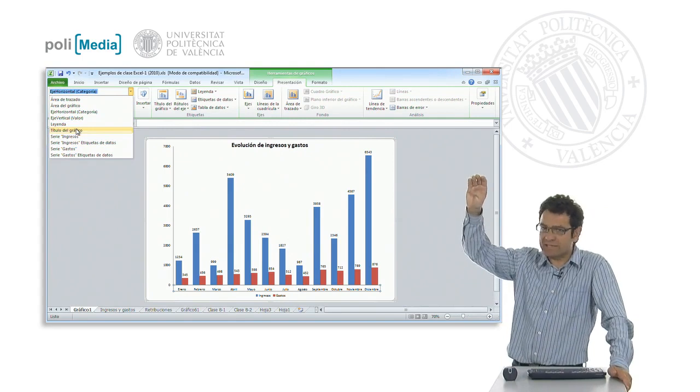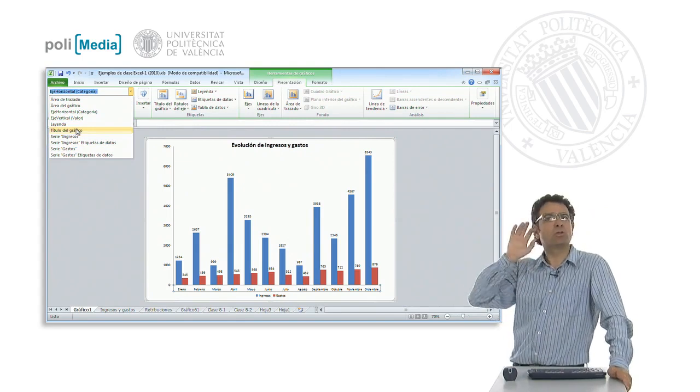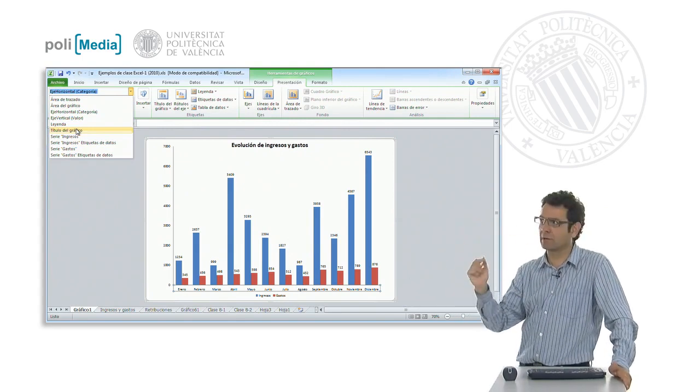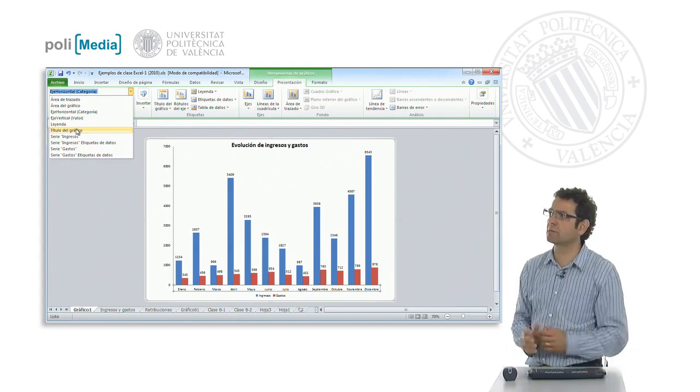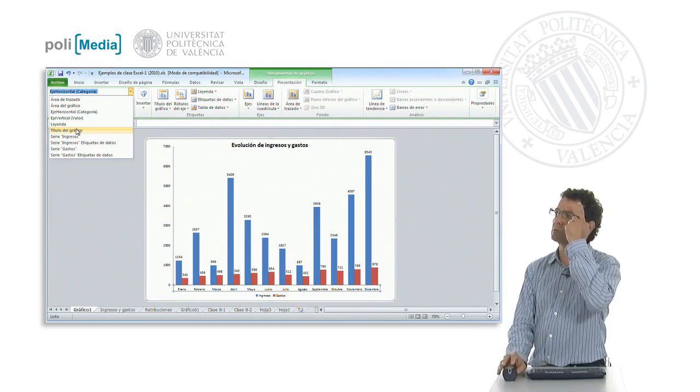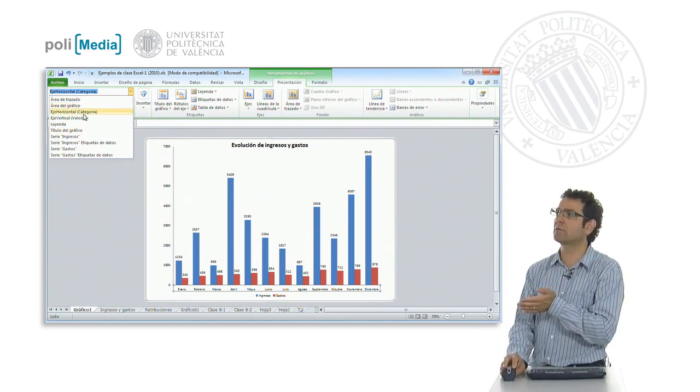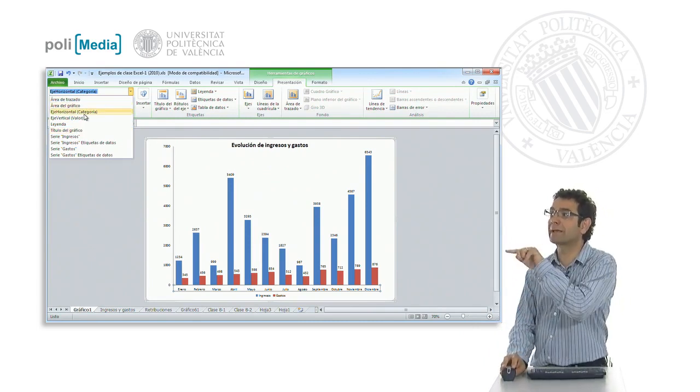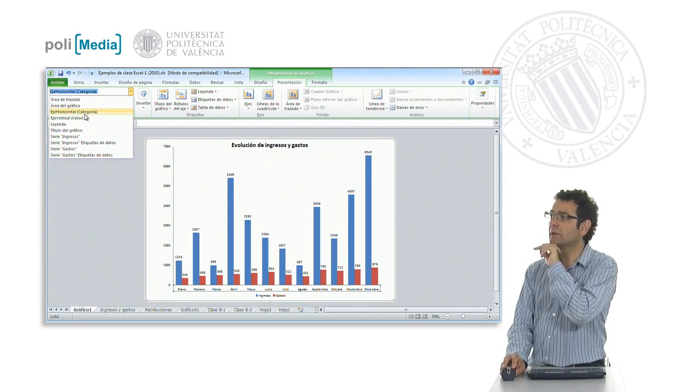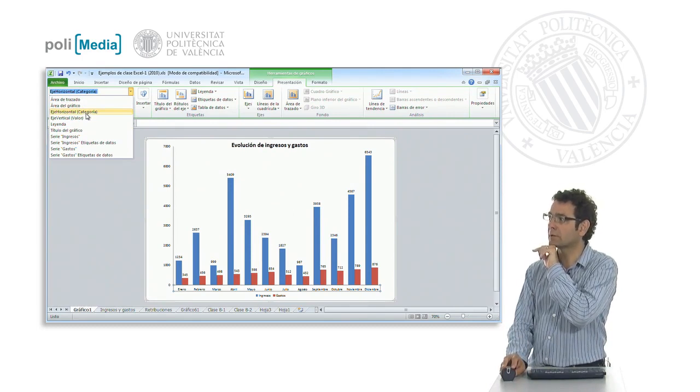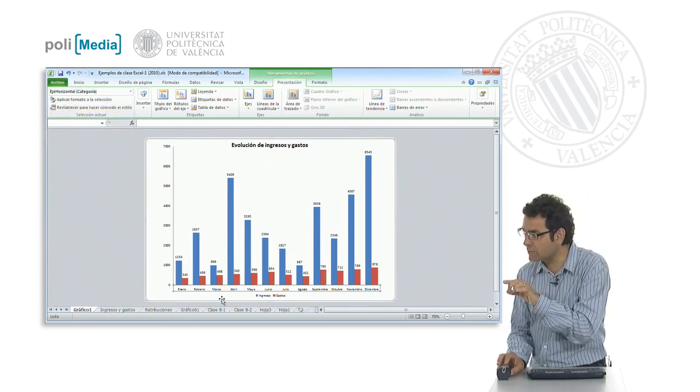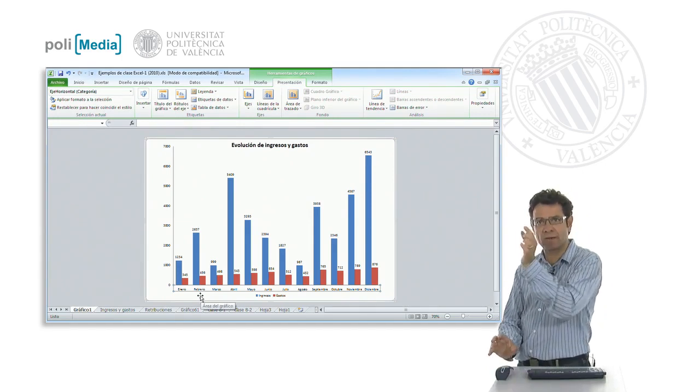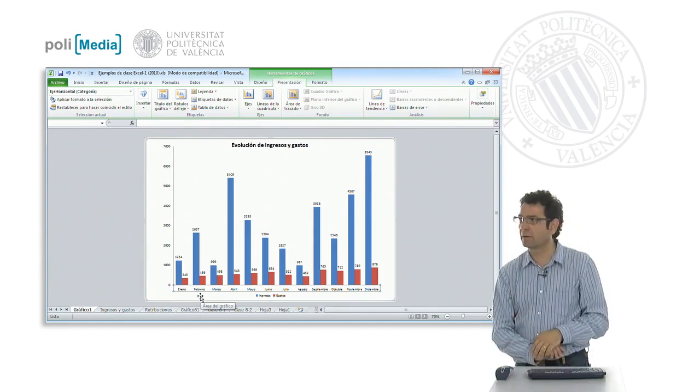In this drop-down menu, we are always going to have all the elements that this graph contains, the chart we are currently working on. So we have the area of the plot box, the area of the chart, the horizontal axis. Categories, here it is. The category's horizontal axis. When we click, we see that it selects the names: January, February, March, April.